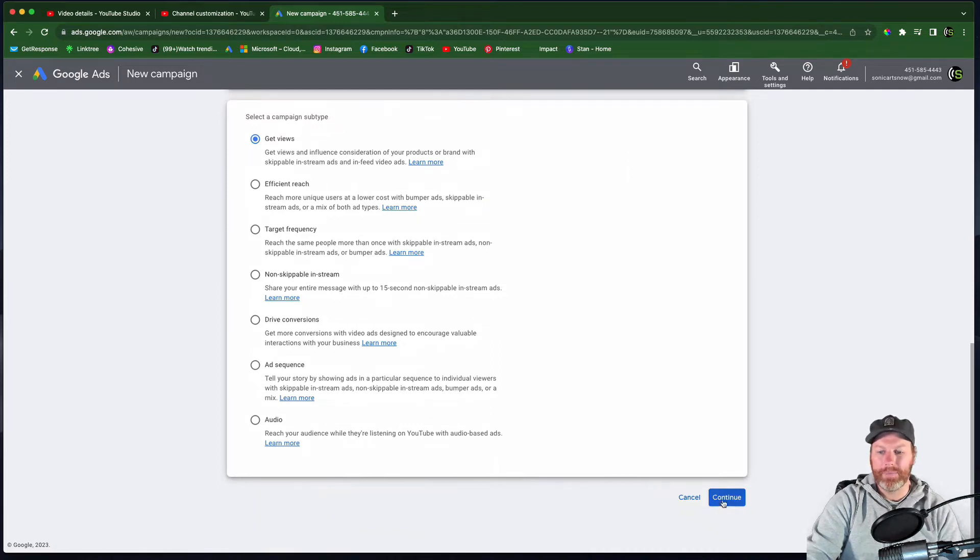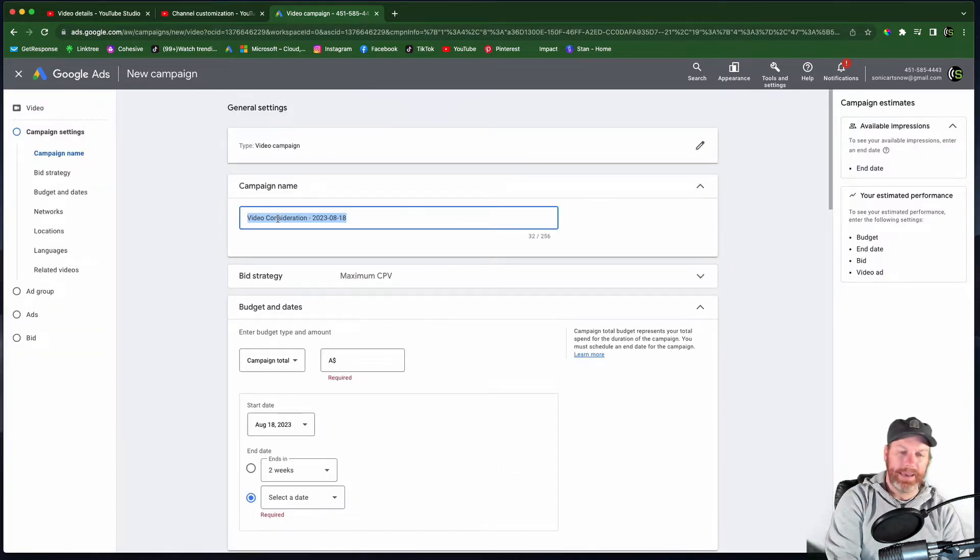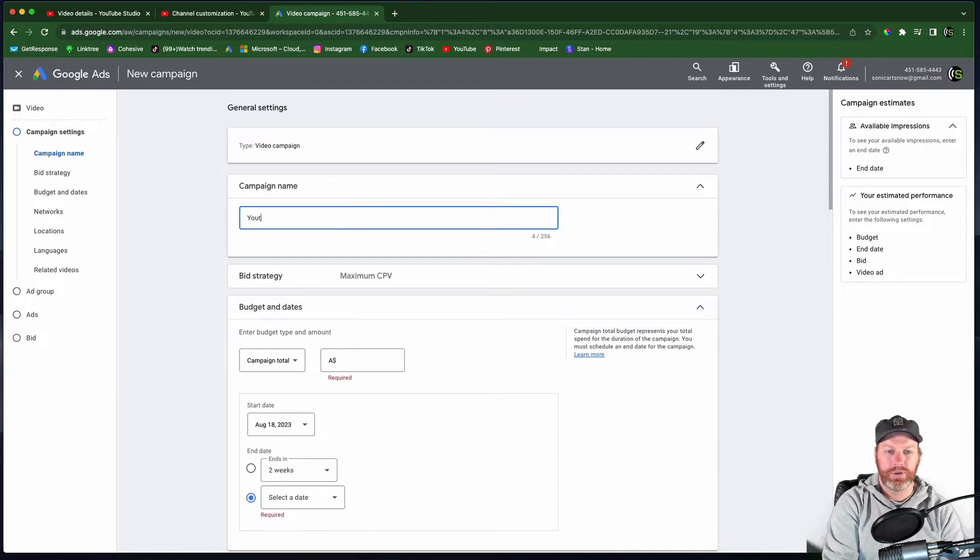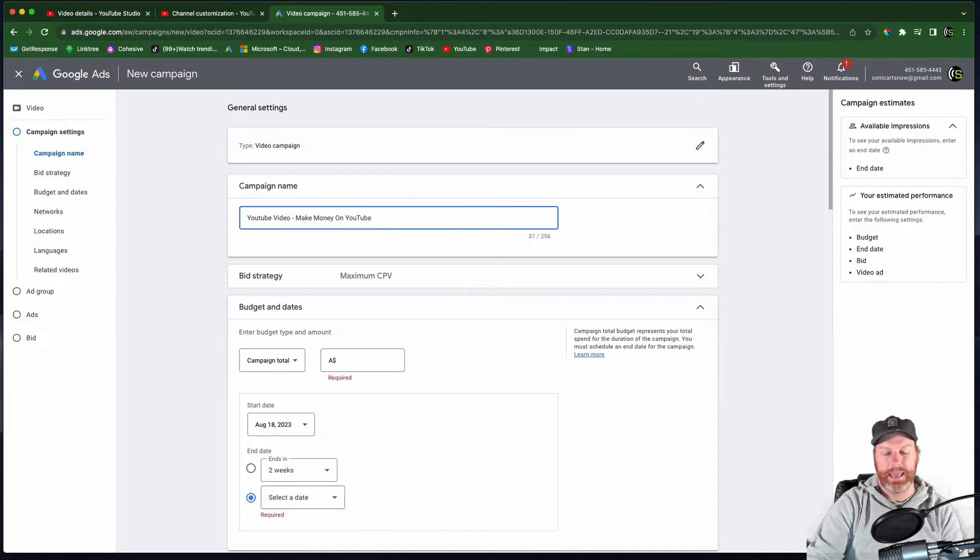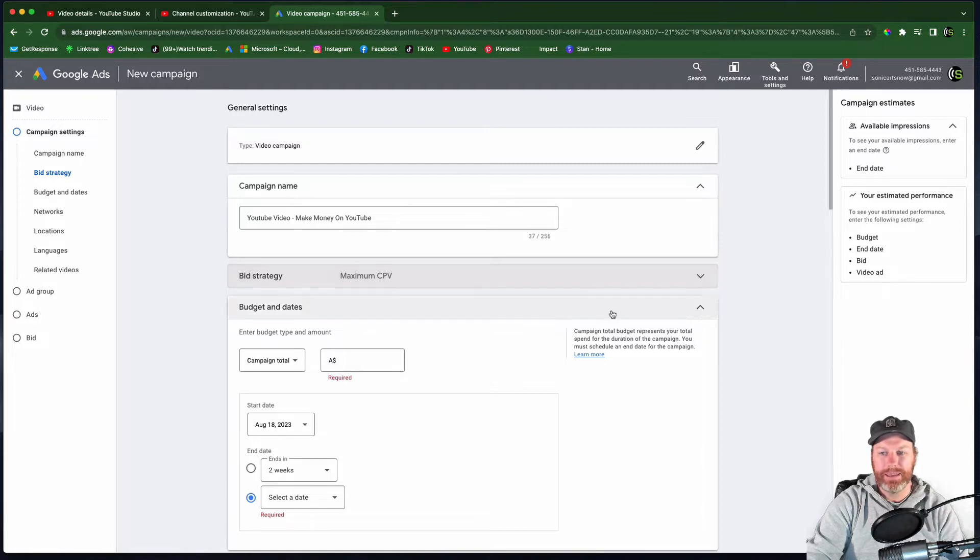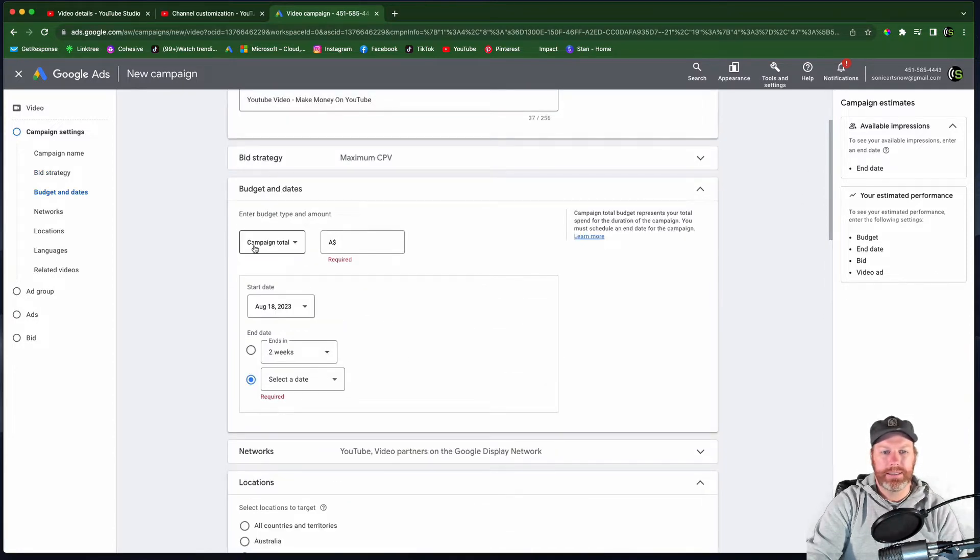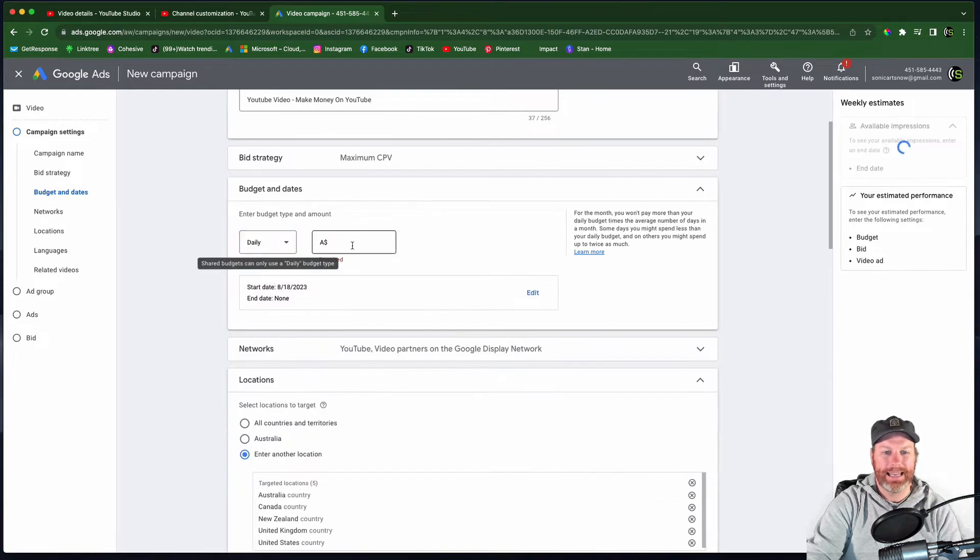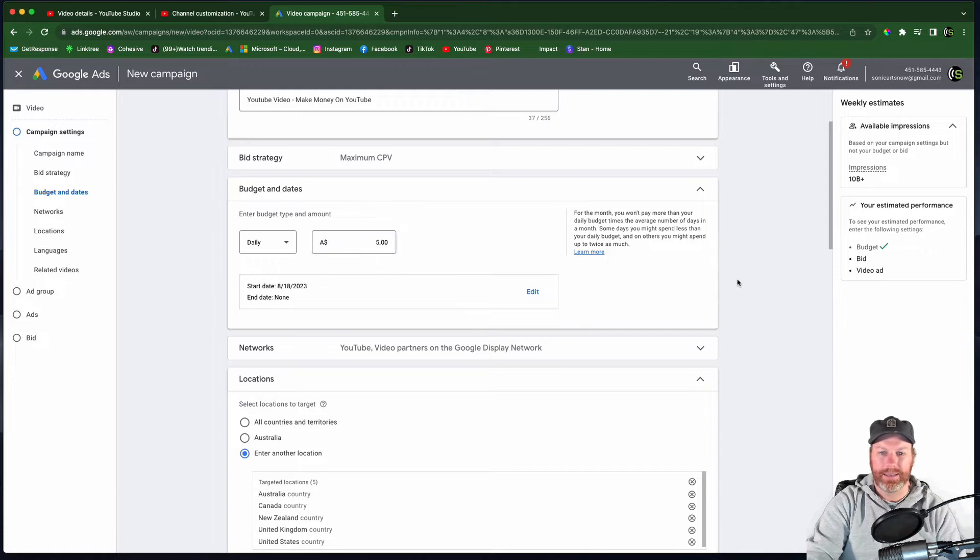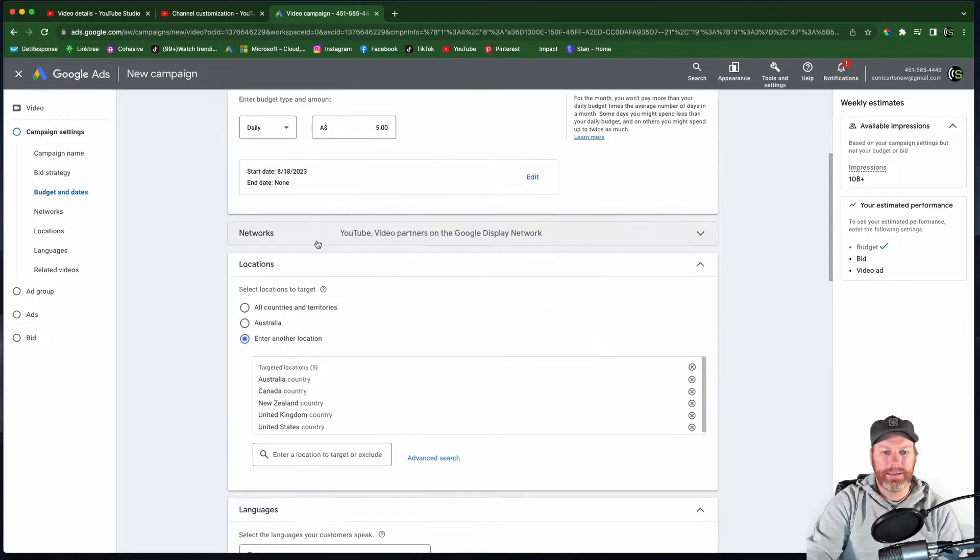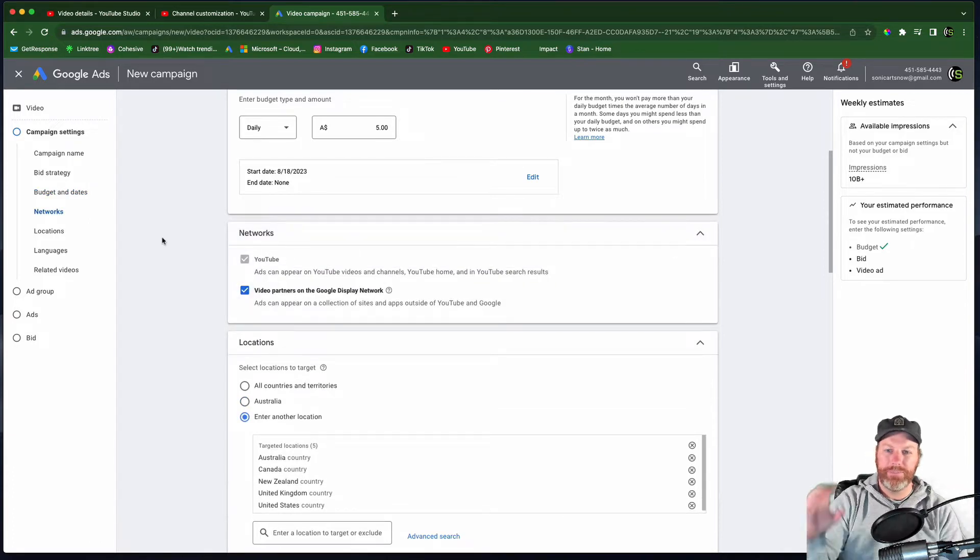We need to give this campaign a name. So I'm going to say YouTube video, make money on YouTube, because that's the name of the video. We're just going to leave the bid strategy on maximum CPV, which means cost per view. What we want to do is instead of campaign total, I just want to select daily, and I'm going to run $5 a day to this ad, and I'm not going to set an end date at this moment.